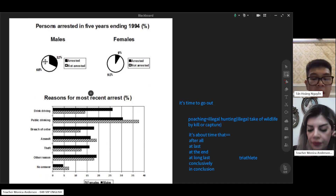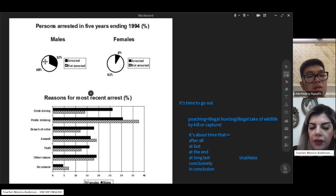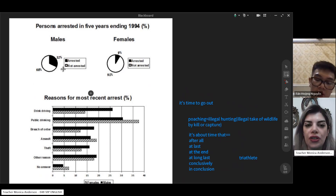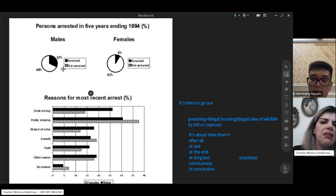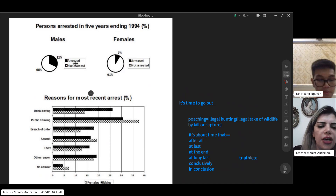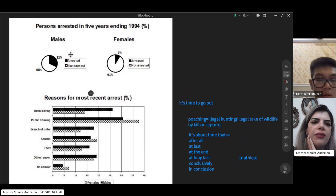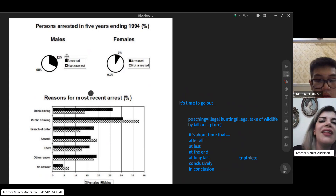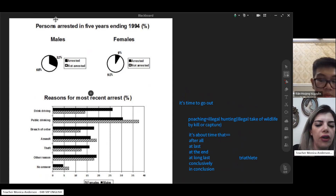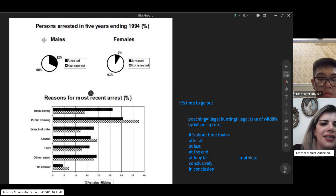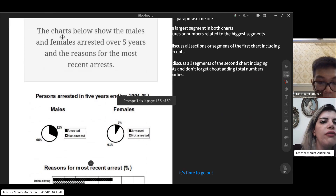Very good. So in the overview we discuss key features and main points from both charts. We talk about the highest percentage in the pie chart and the most important bar in the bar chart. You don't need percentages in the overview — save those for the main body.